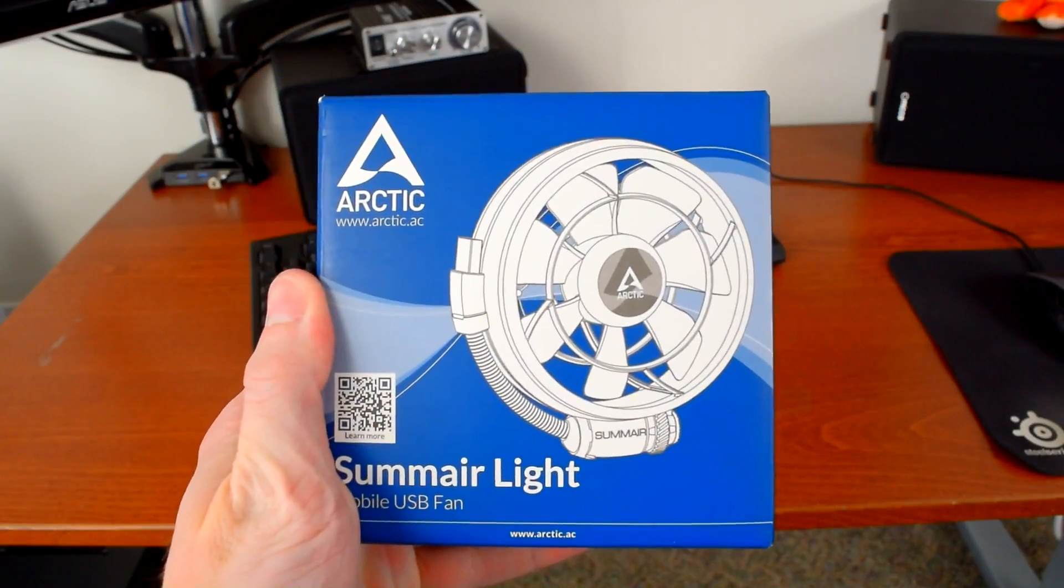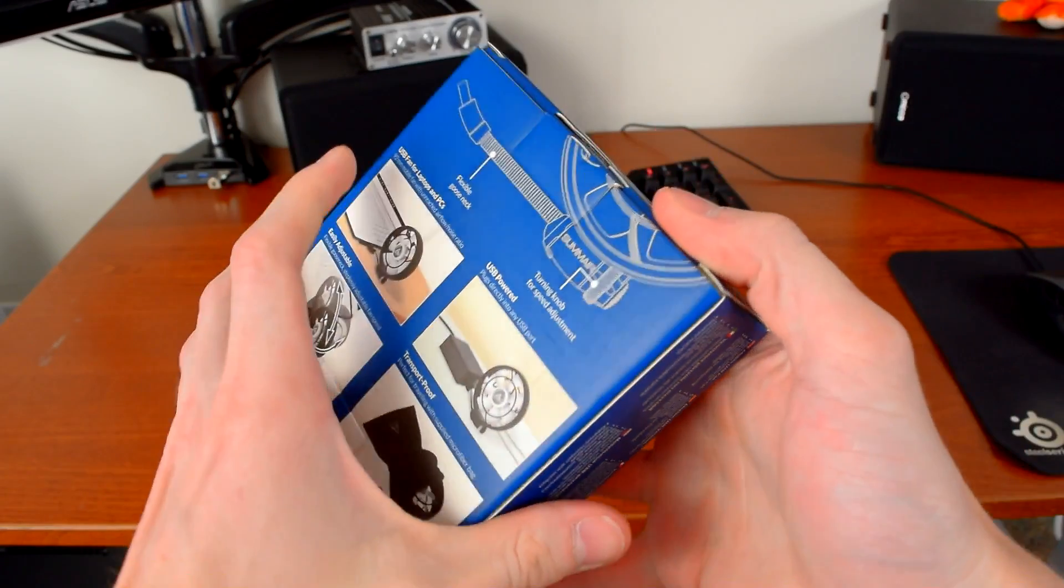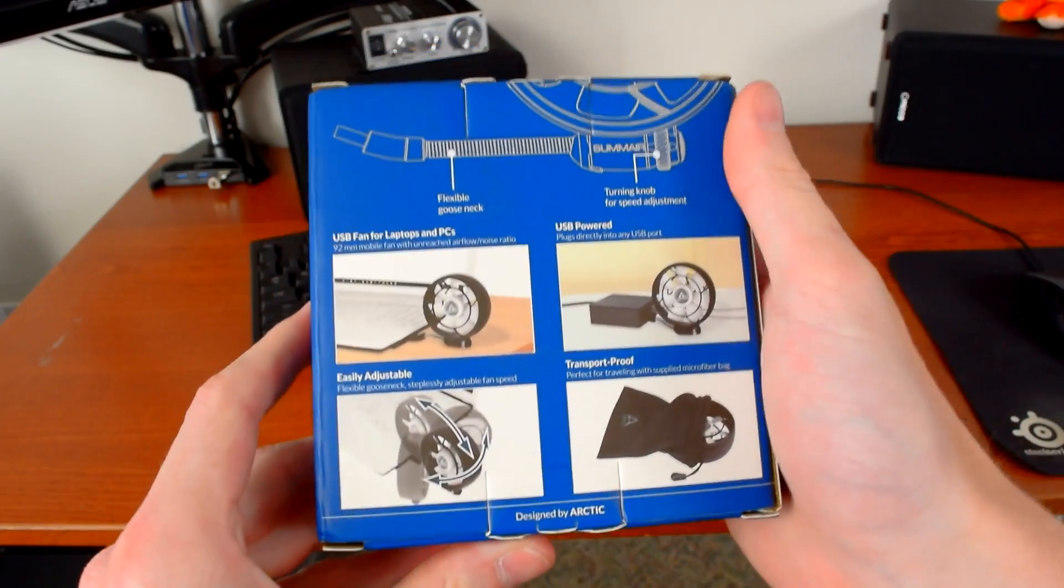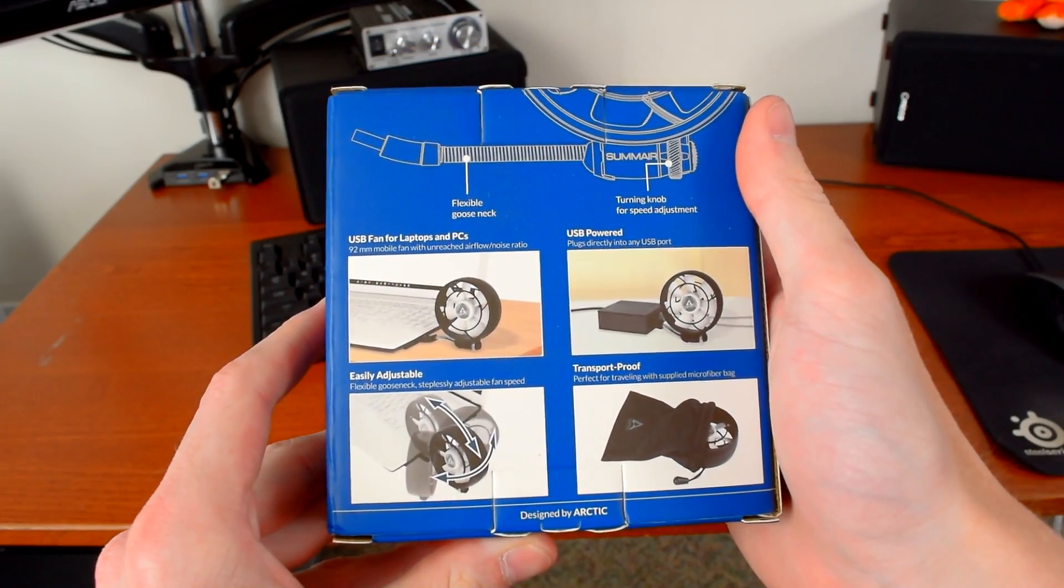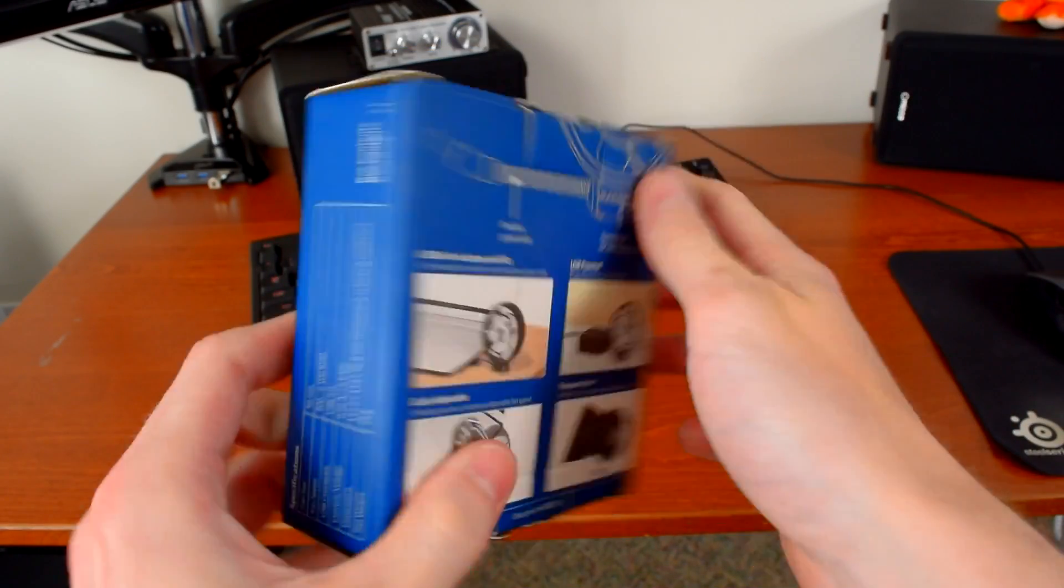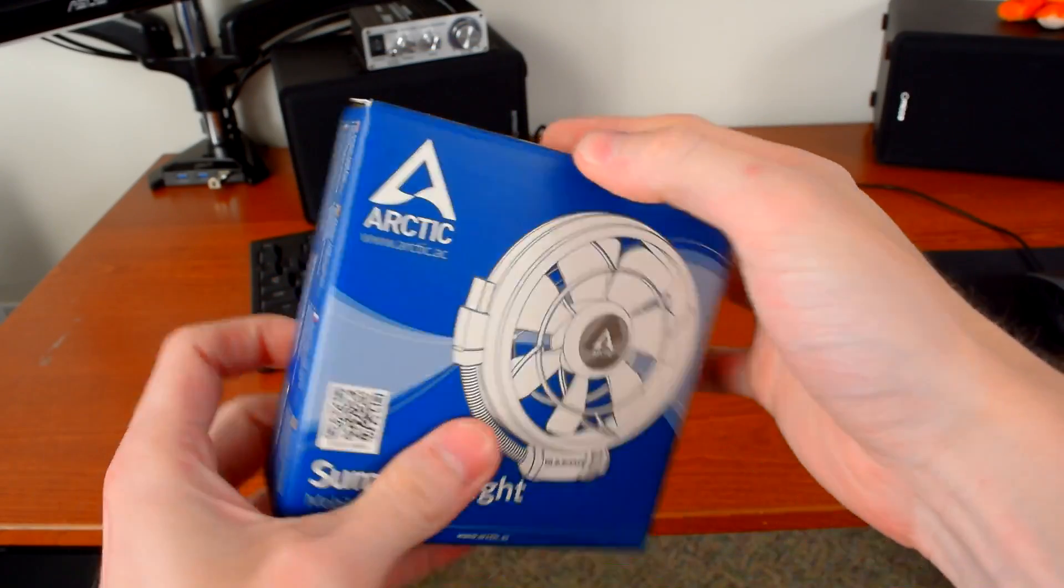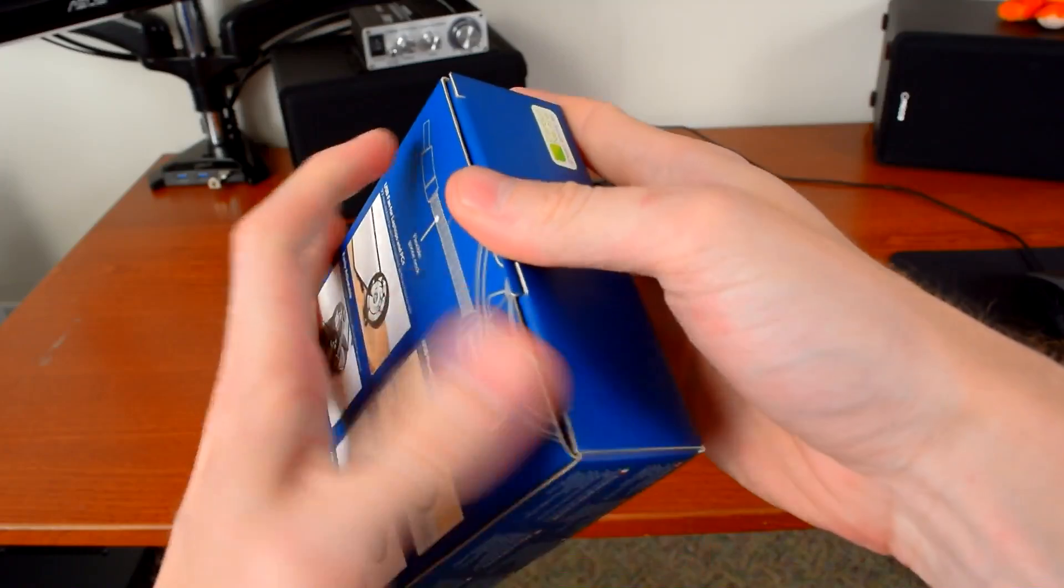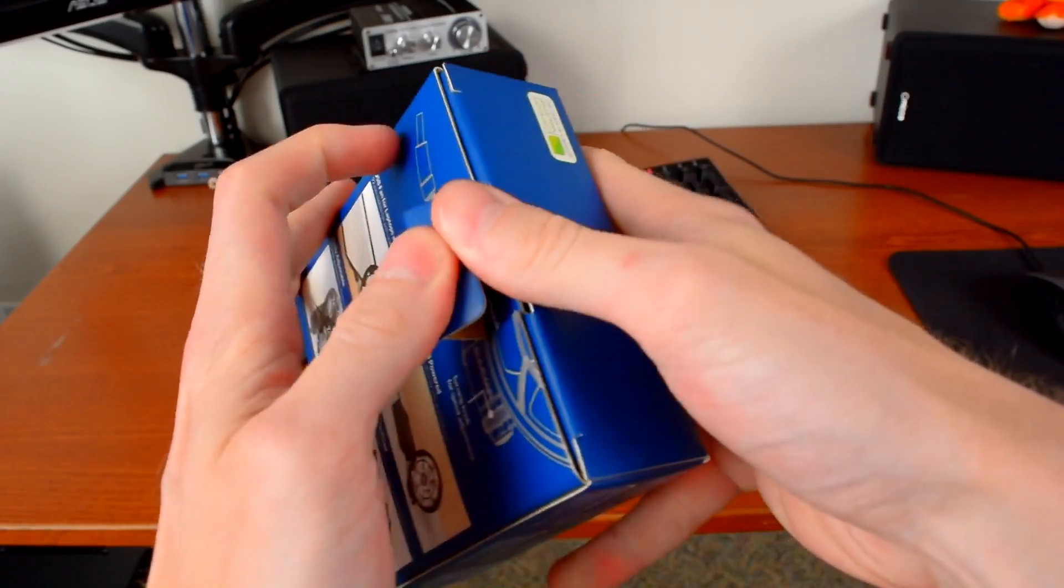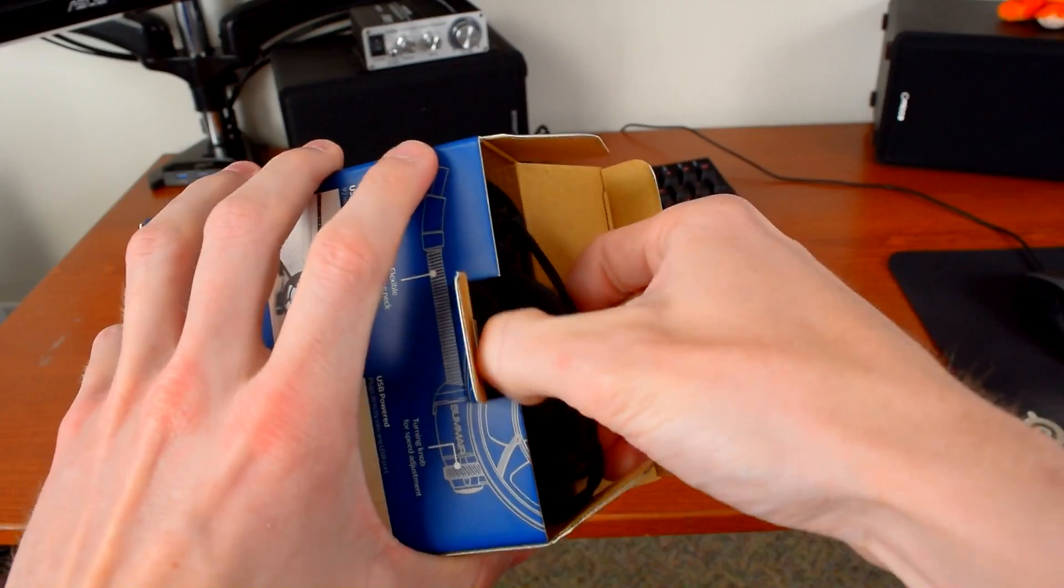Oh yeah, Arctic also threw in this funny little USB fan. It's called the Sumair Lite. Get it? Summer? An air? Punny.